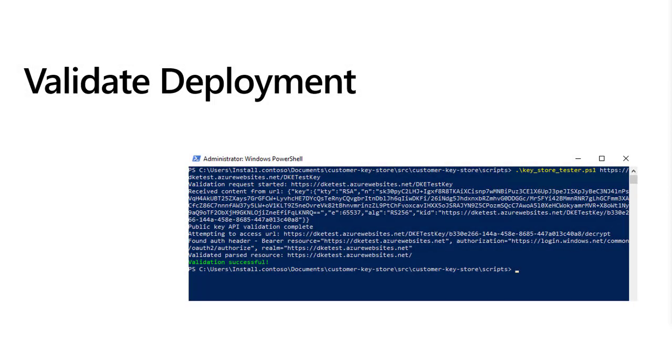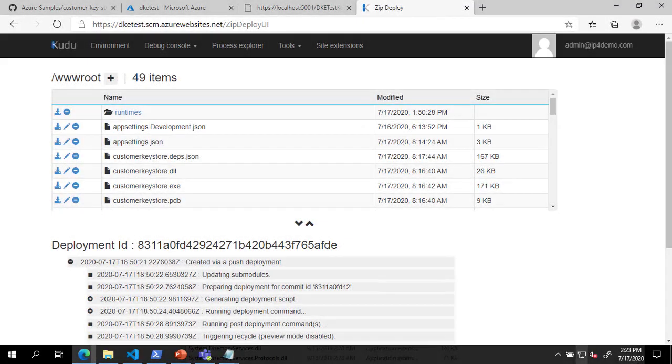The next step in deploying DKE is to validate our deployment. We do this validation by opening a PowerShell window to the scripts directory of the repository and running keystore-tester.ps1 against the full DKE URL including the key name.